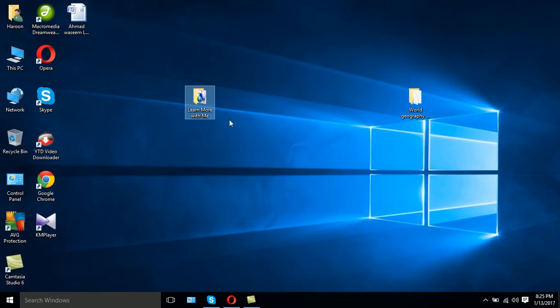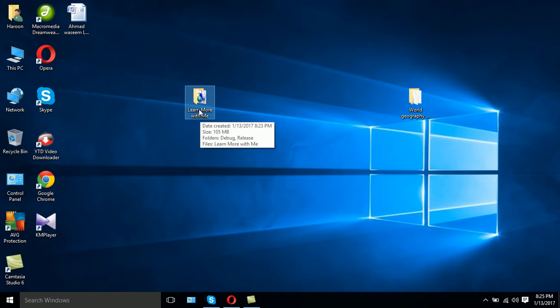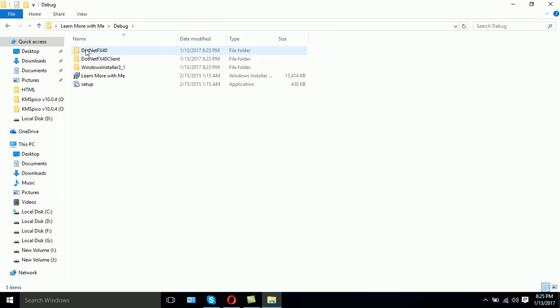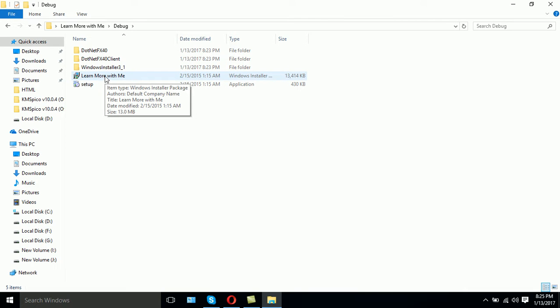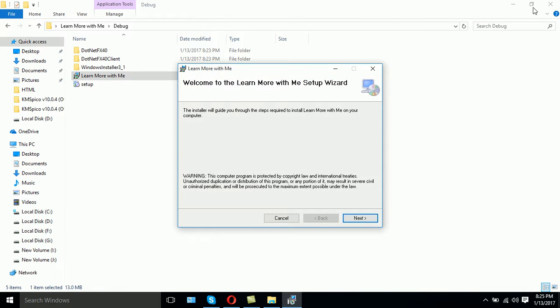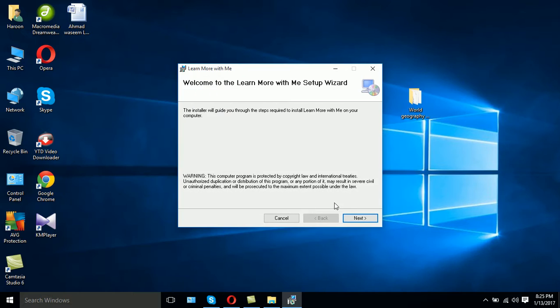How to use the software is simple. Learn More With Me is the name of the software. It's a folder - just open it, go to the debug folder, and here's the setup. Just double click on it and install it.